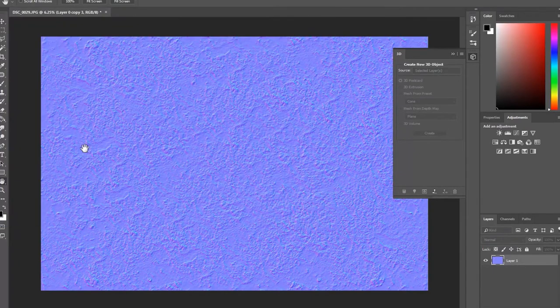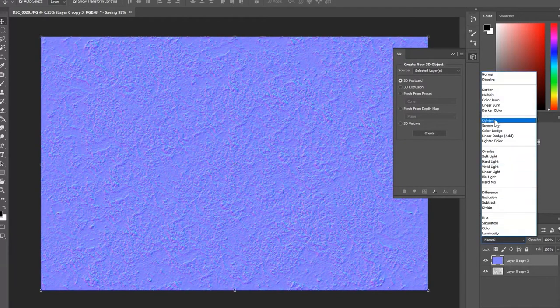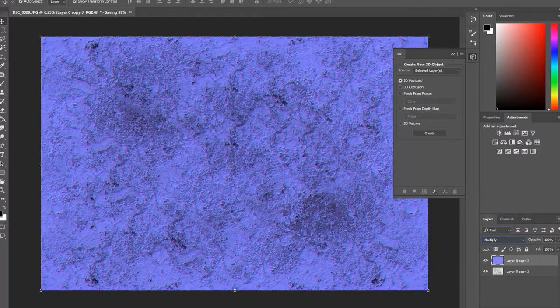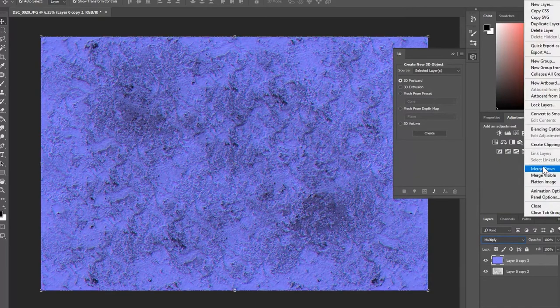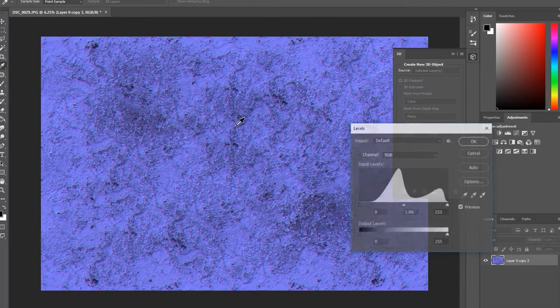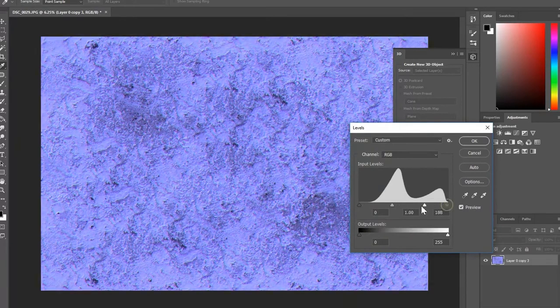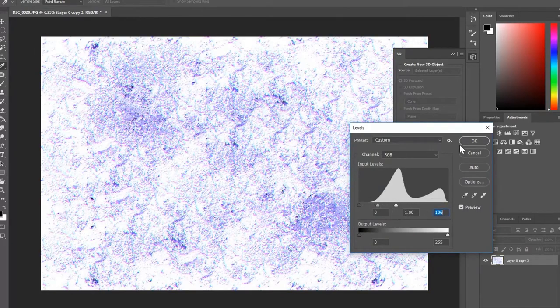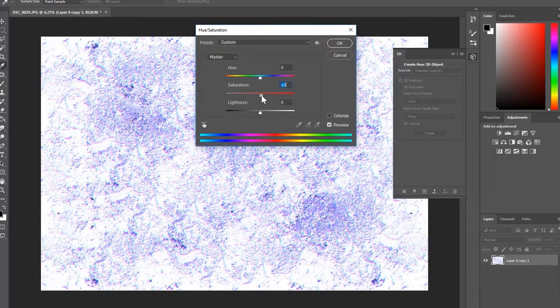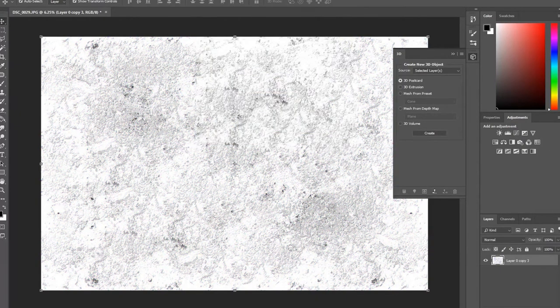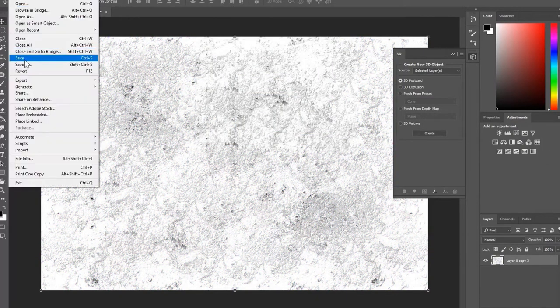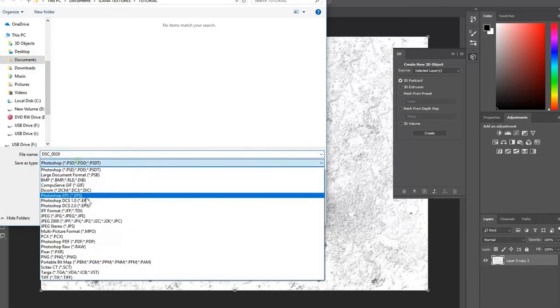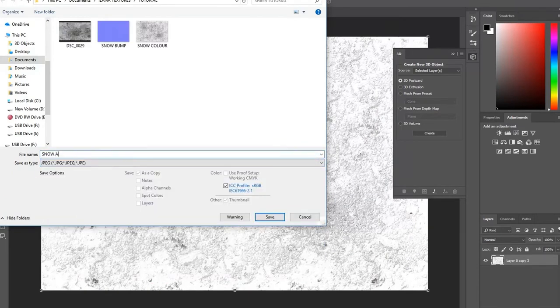Let's make the ambient occlusion layer next. I find that the easiest way to do this is to make the bump layer multiply over the original image, merge layers, adjust levels, Ctrl-L as the shortcut, to maximize brightness and only leave the darkest shadows. Then desaturate by clicking Ctrl-U. Save the image again as a jpg, with the name of the texture, then AO.